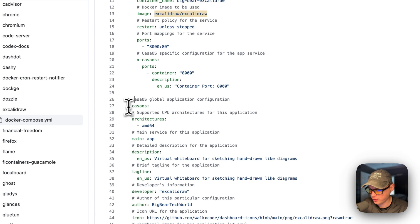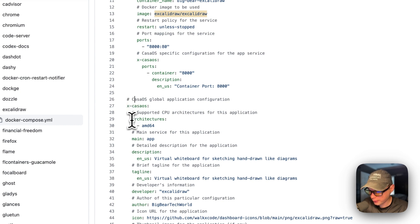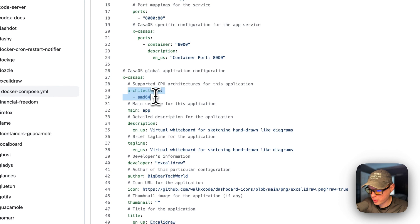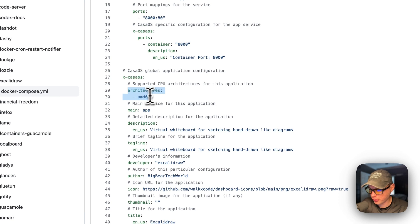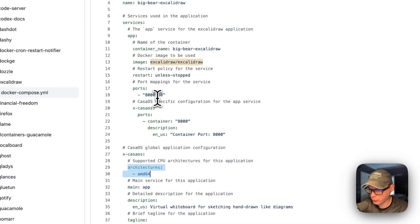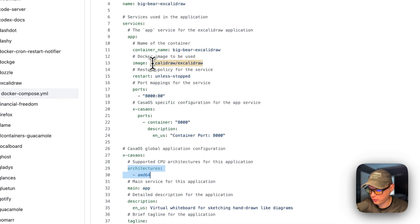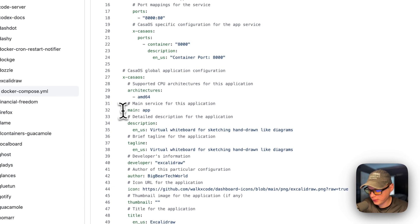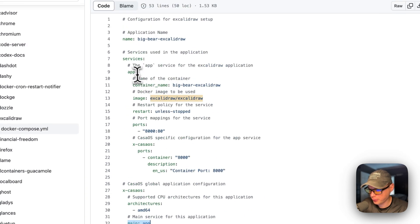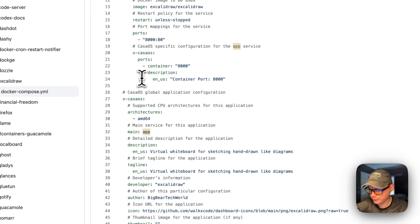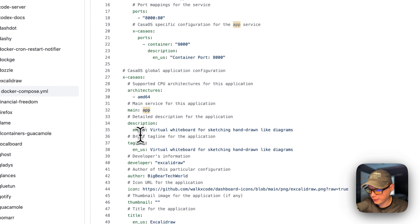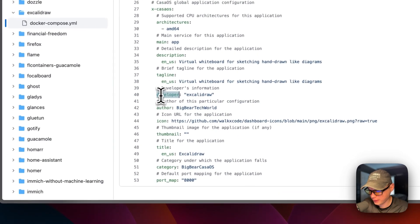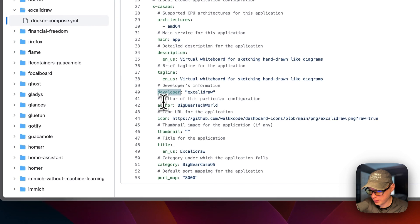If this does collide with another port on your host, you can change it, but do not change the container's port. I'm going to set some x-casaos information to explain the ports, and then I'm going to come down here and set some x-casaos information to explain the app on the app store.